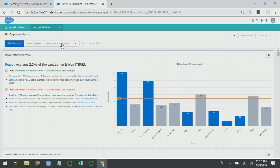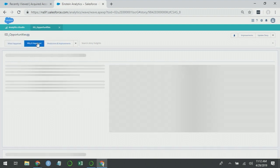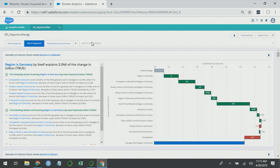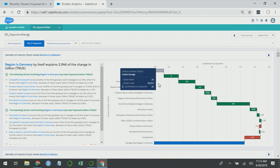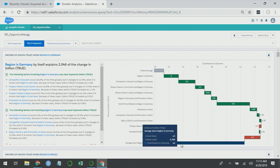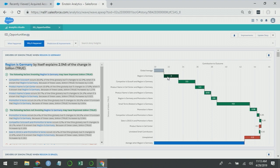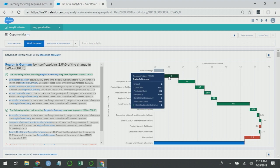If I want to go deeper, I can ask why it happened for Germany and you'll actually see that this comes up first automatically because Einstein Discovery knows that this is an important insight that we'll want to look at. Just as with previous why it happened charts, it starts with the global average and ends at how Germany is performing. And you can see here that the impact for Germany is a positive two. So that tells me that region is Germany is having a positive impact on the performance in that region just by itself.